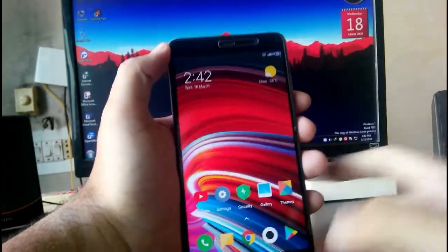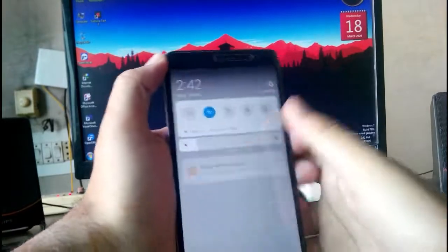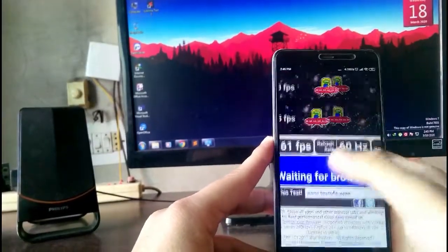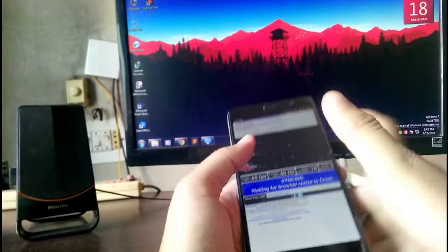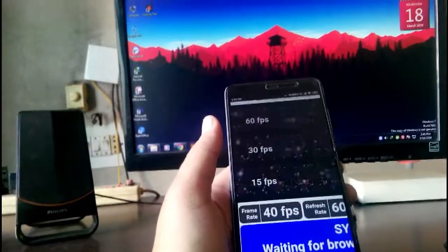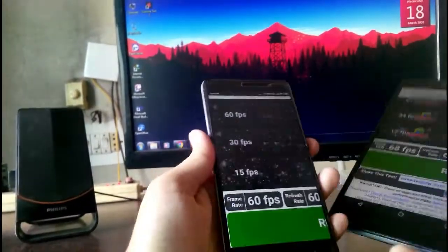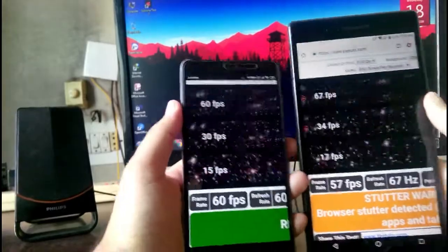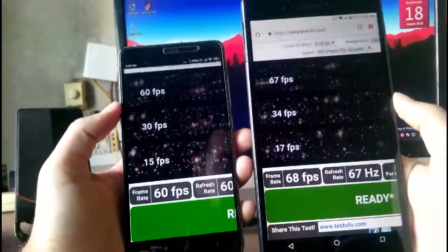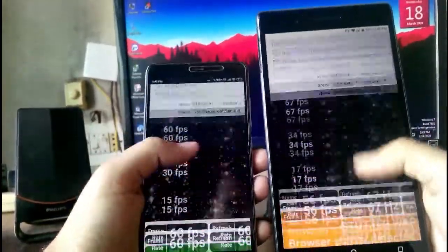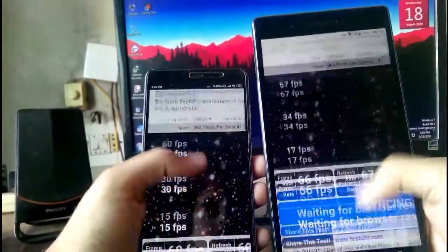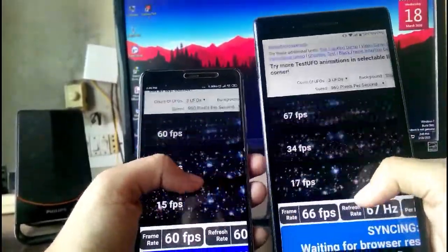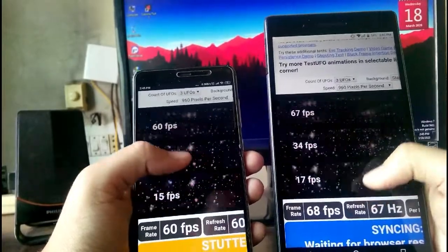And as you can see that it is having a normal 60 Hz display and here you can see that this tablet is having a 67 Hz refresh rate. I know that through this video you will not notice any difference as I am shooting this at 30 fps, but in real life you can notice a bit difference.